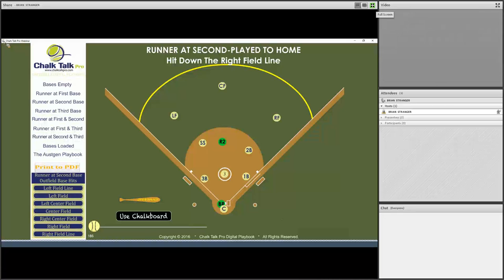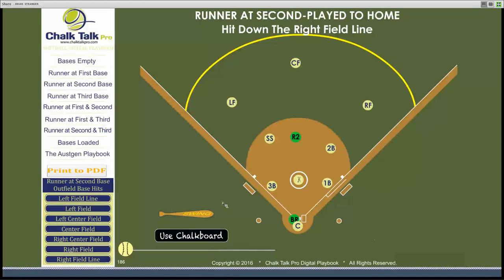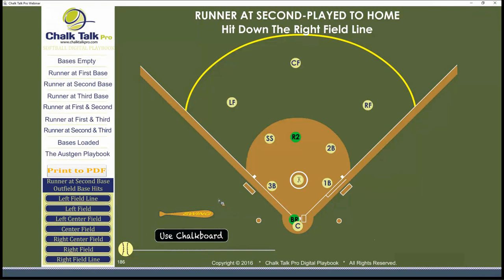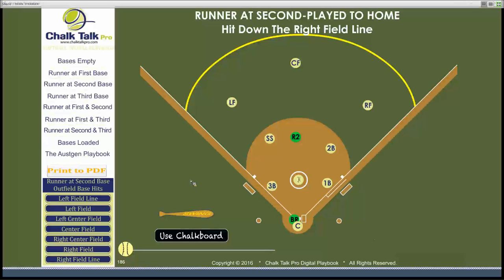Today we're going to take a look at who takes our cutoffs with a runner on second base and base hits to the outfield where we have a possible play at the plate.